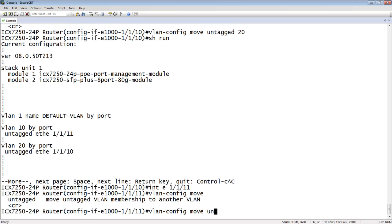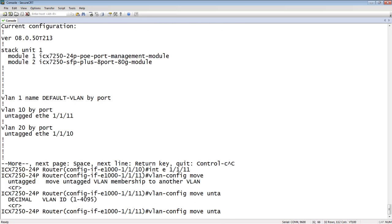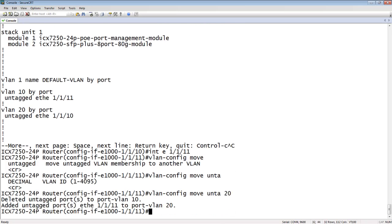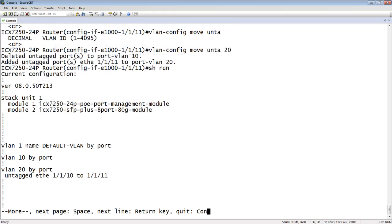So there it says it deleted it from 10 and it added it into 20. So now if we look back at the running config, we have no ports left in VLAN 10 and both of our ports are in VLAN 20. So much easier, doing a single command than having to do multiple commands on the interface.